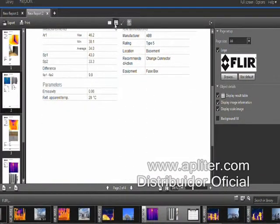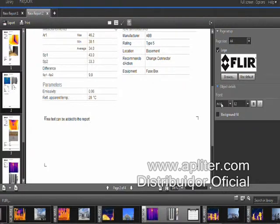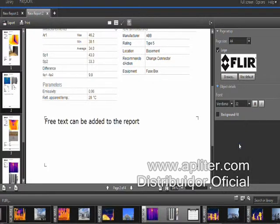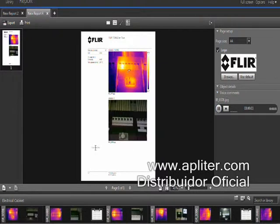You can add text fields to add your conclusions or recommendations. Voice comments you made in the field can also be integrated in your report — just click on the matching voice comment file and play it back. You can then type the text into your report.